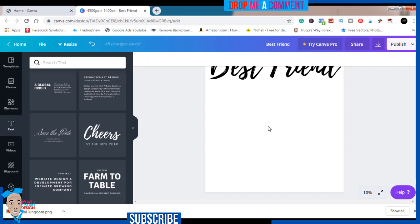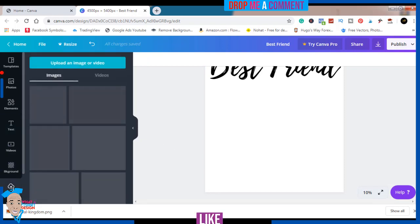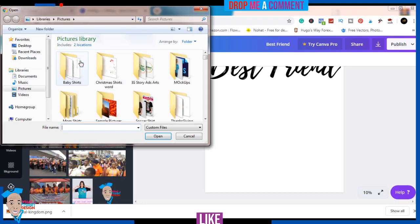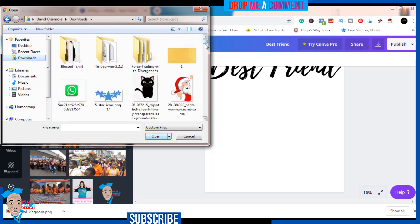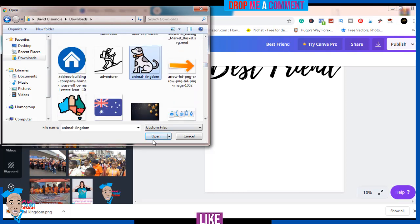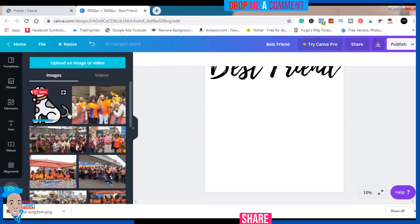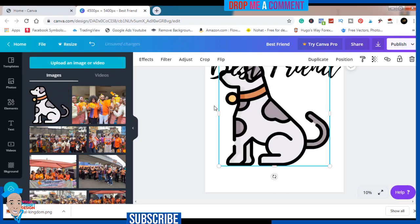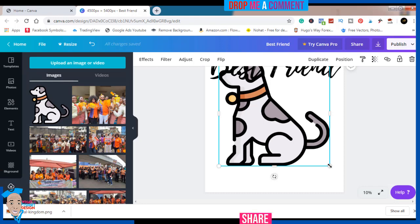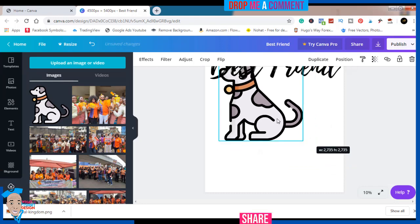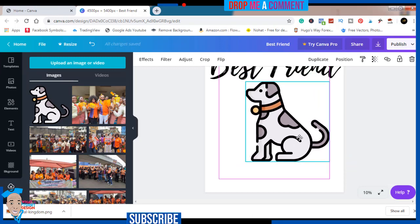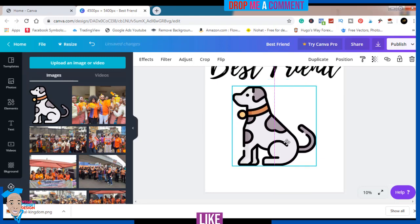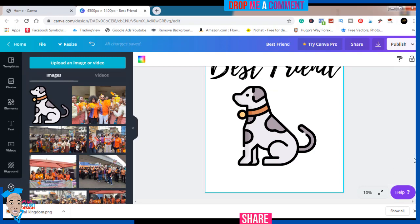The next step will be to get my design into this. To do that I'll come to 'Upload,' so I want to get my element from my system. The element I'm going to be using is this dog, so I'll just bring it in. As you can see it's quite big, so I'll reduce it — press my left mouse click button and drag to reduce it. See, it's quite simple.